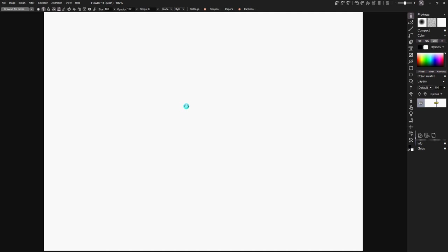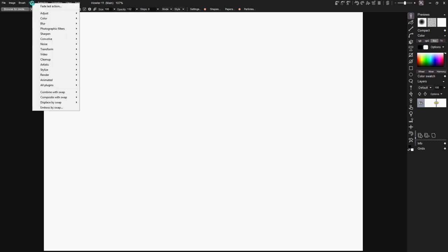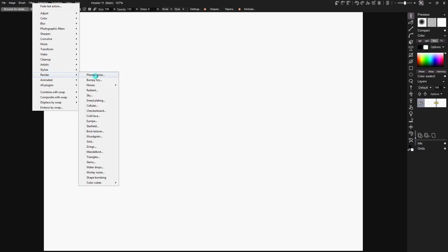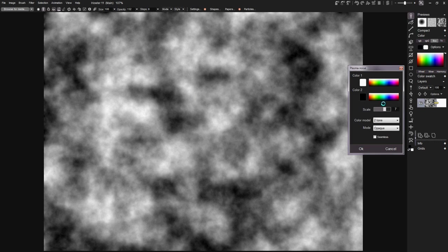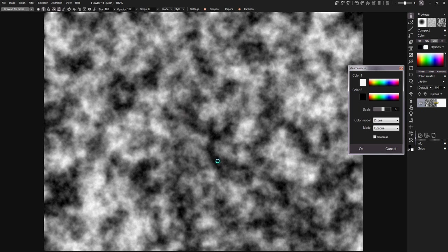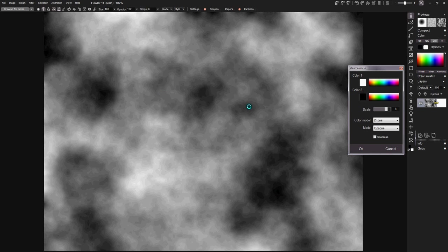Go to Filter, then Render, and do Plasma Noise. It comes up with 7 as its default. You can go down a little bit if you want more land masses, or you could go up a little bit more if you want more water mass. If you want more land mass, you go up a little bit more, but I think 7 usually makes a nice result.